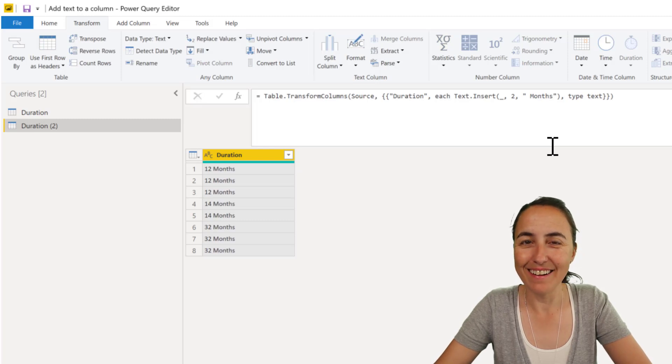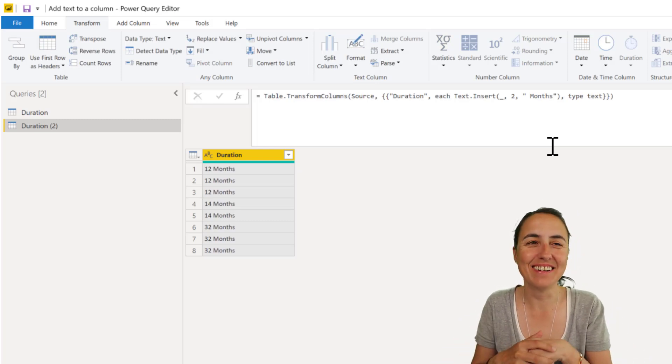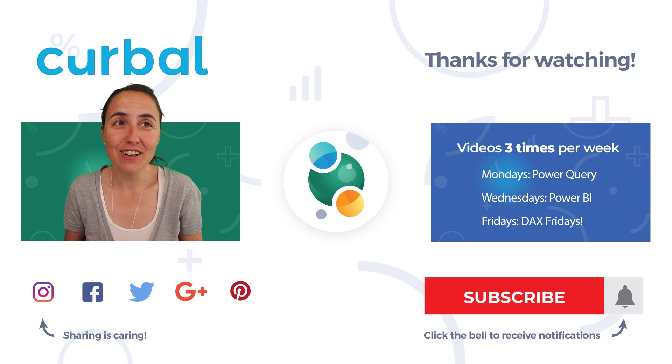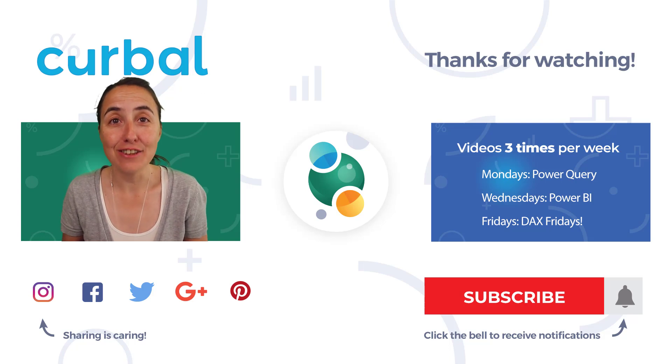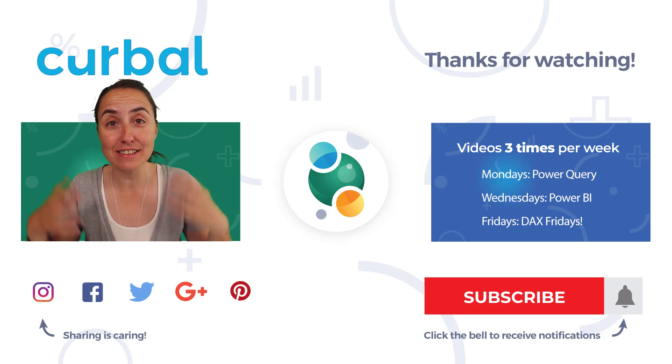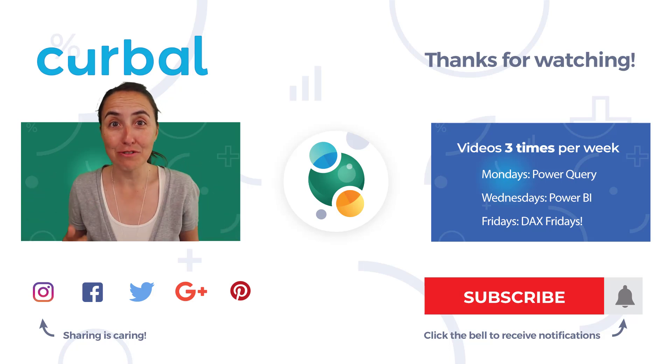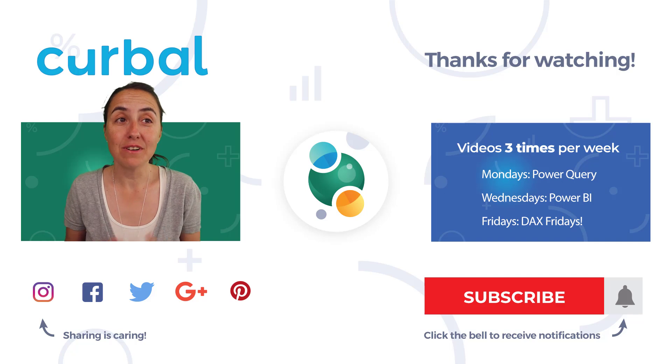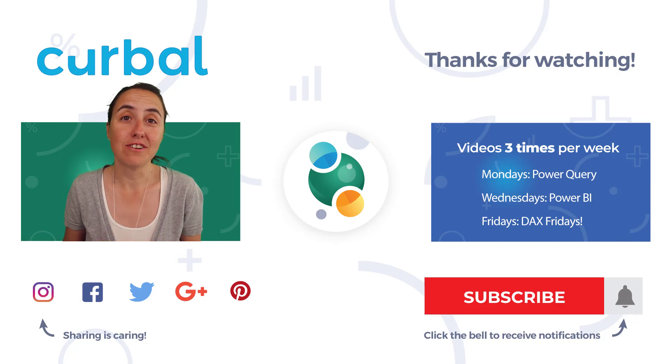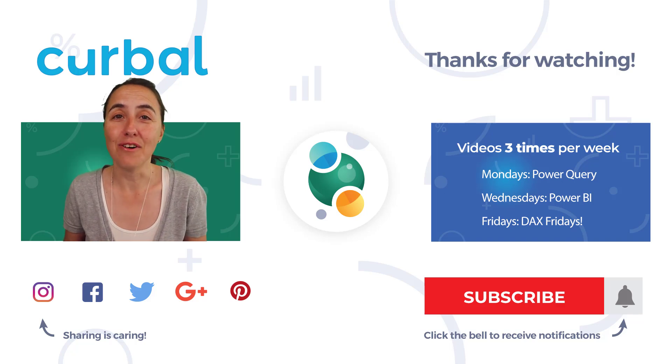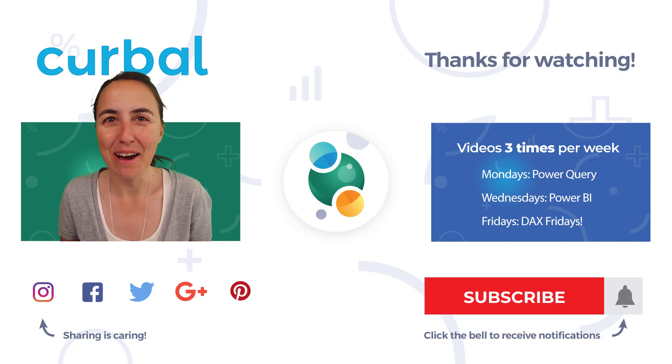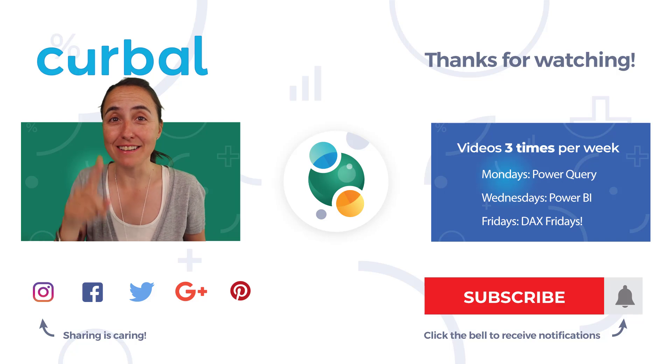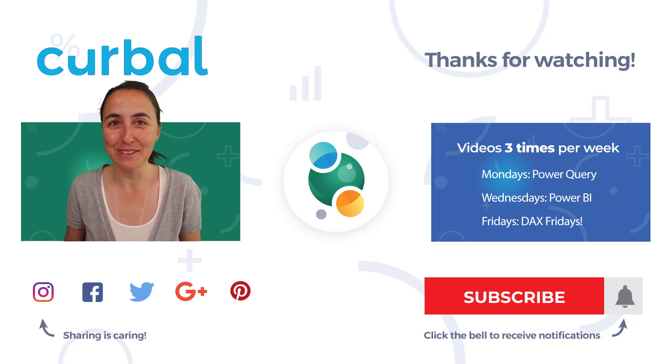Ta-da! How cool is this? So now we got the user interface to help us write M code, and we could actually insert words in one go. How about that for a video, and all that in three minutes. Cool, huh?